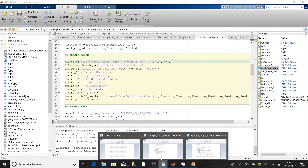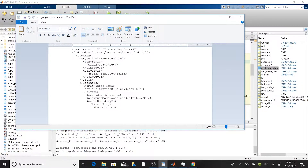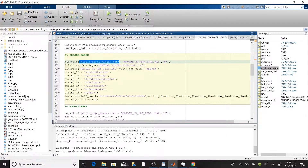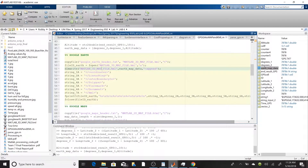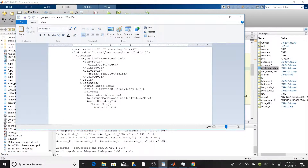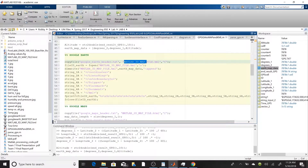We're going to start by copying a file called 'GoogleEarthHeader.txt' — I'll show you what that looks like. This is the format that KML files use, and we split this into a separate text file so we didn't have to hard-code these strings into MATLAB. MATLAB will copy that header file into a new file called 'MATLAB3DMapFile.kml', giving it the KML extension.